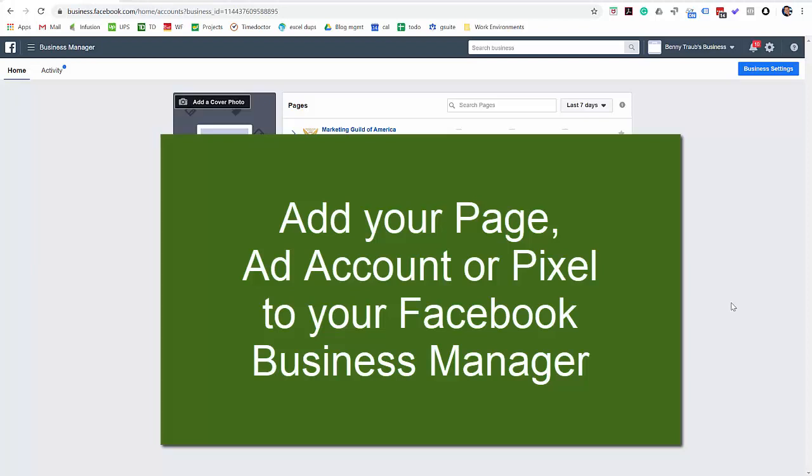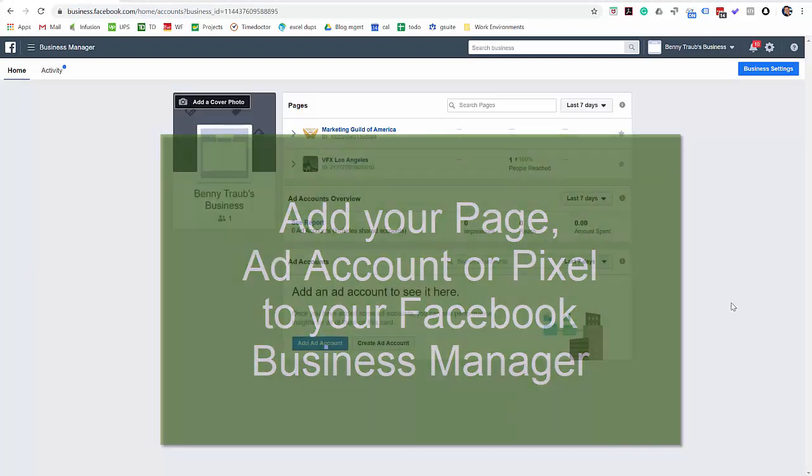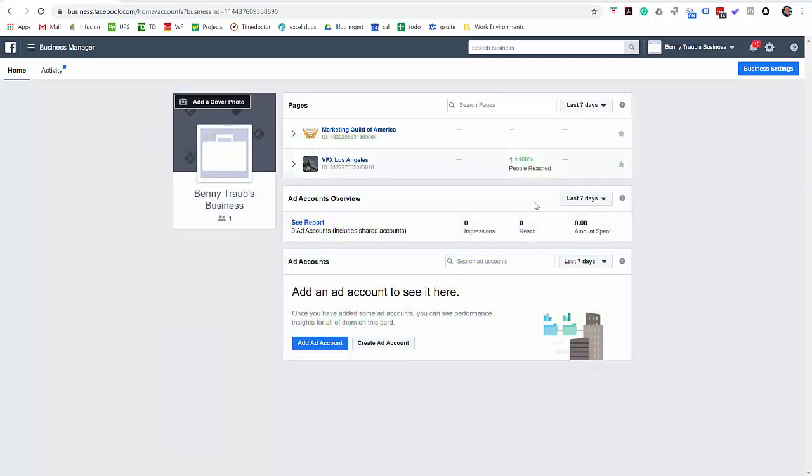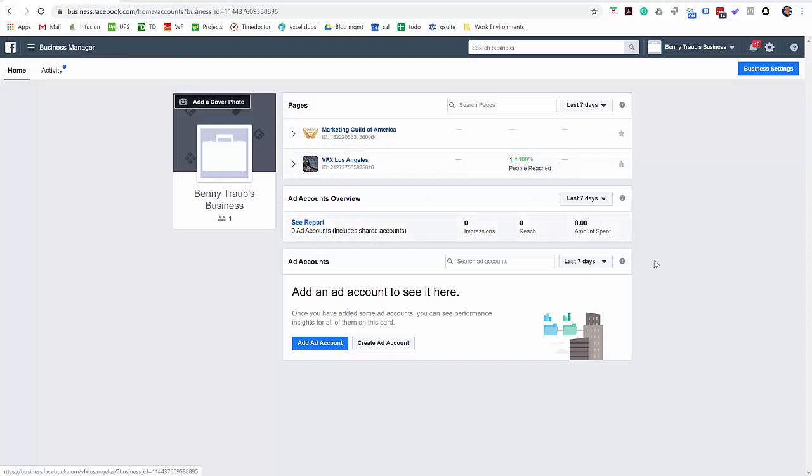Now the first time you log into your new Business Manager account, you'll see something like this minus these pages. My Business Manager happens to have a couple pages already inside. Yours probably won't. If it's brand new,